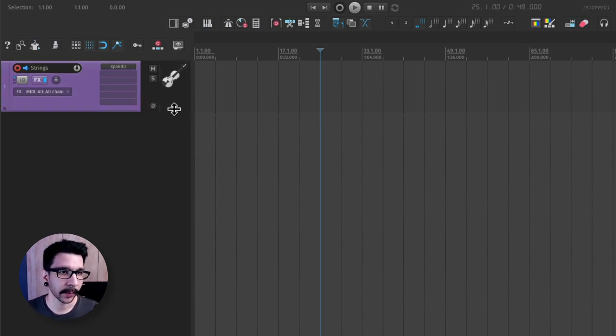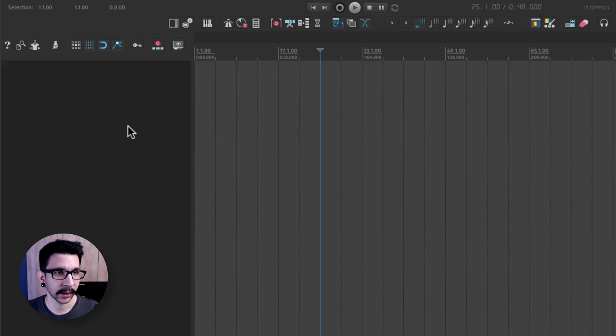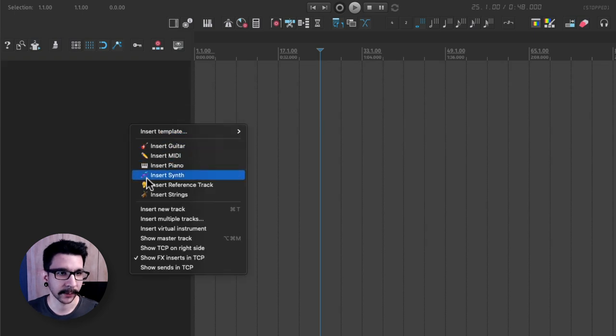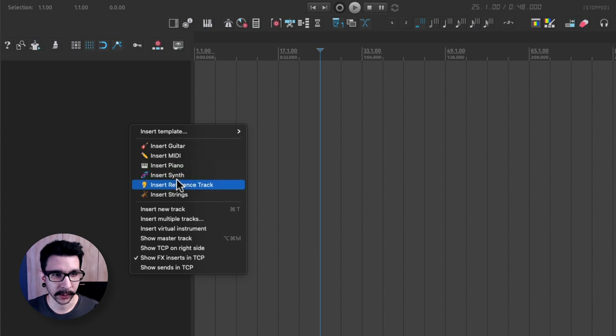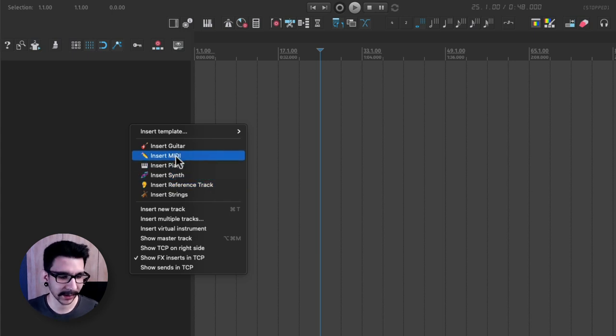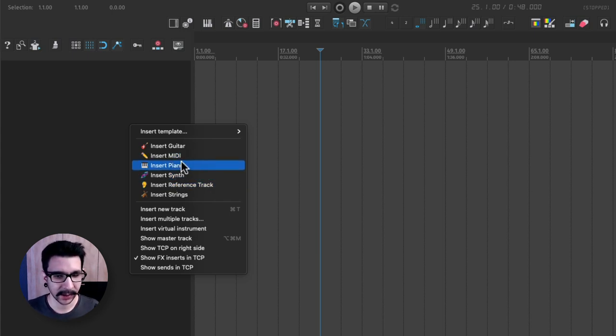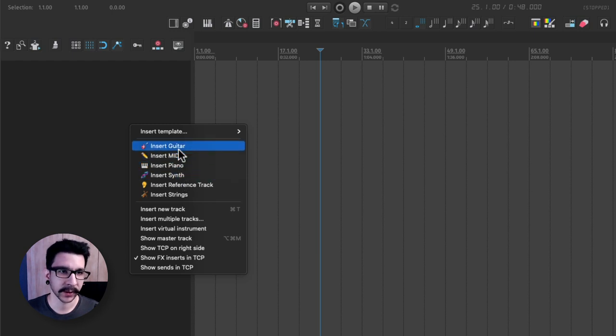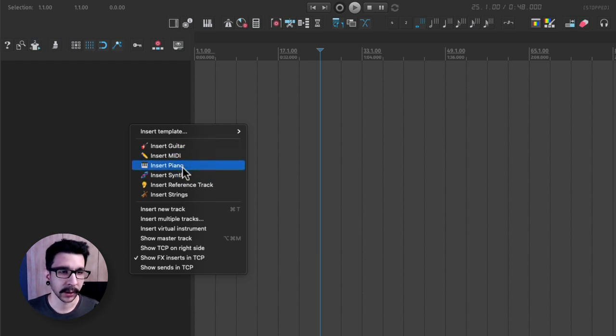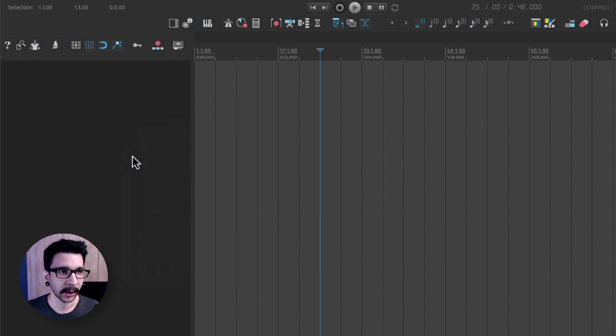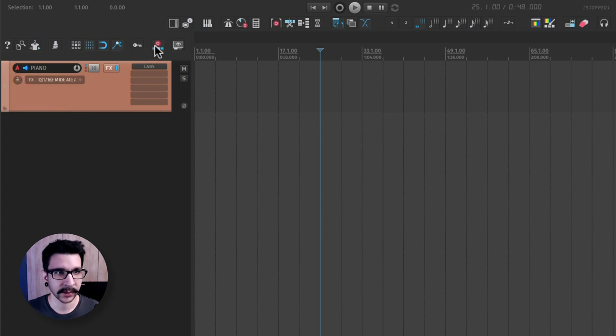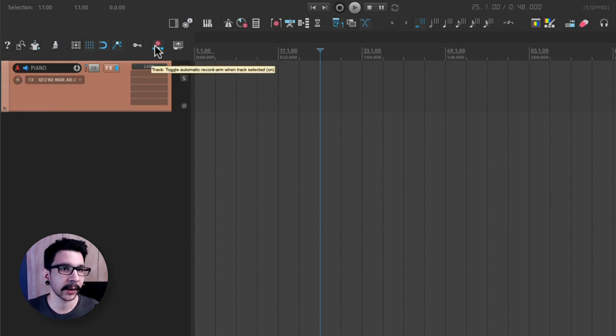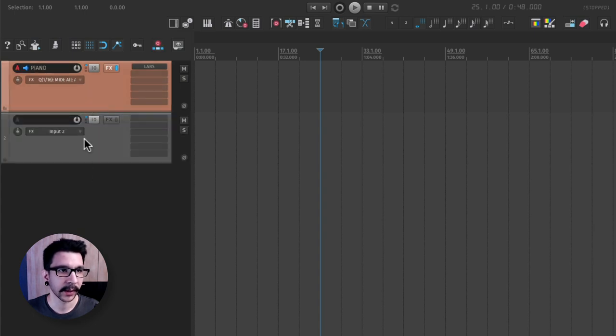The cool thing about this is that you can have your go-to track templates in here. And the cool thing about track templates is that you can preset any configuration that you want. For example, all of these are already set to have this track automatic record arm when selected.